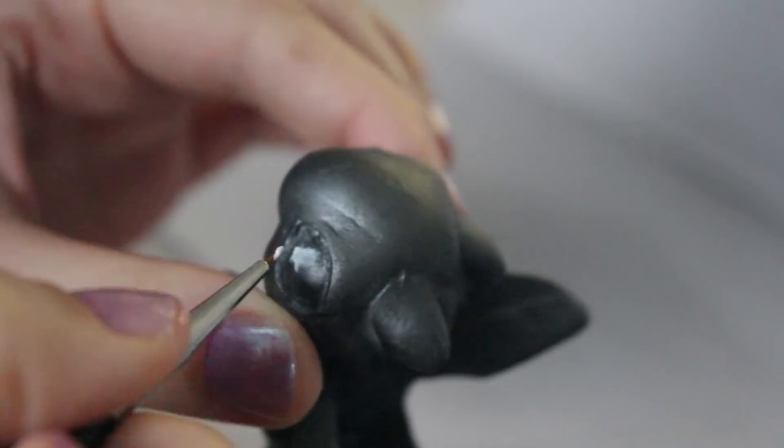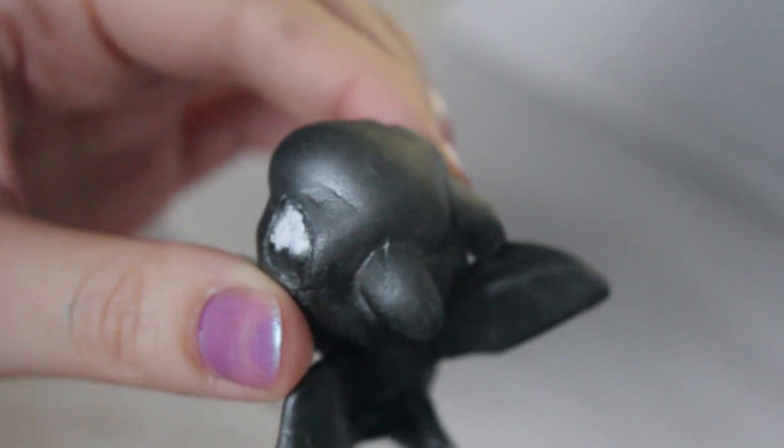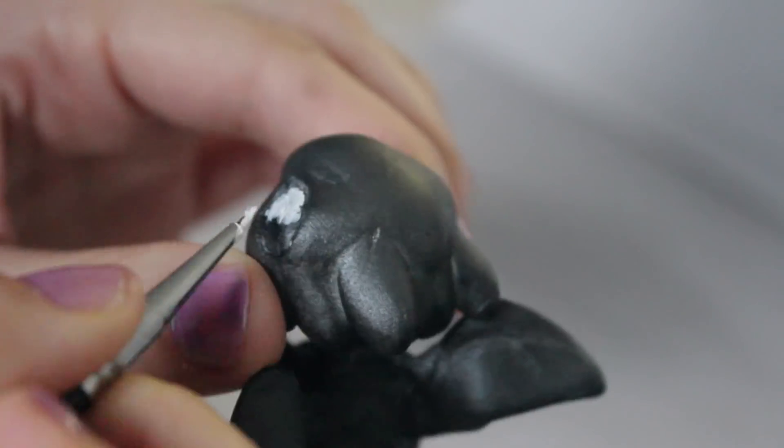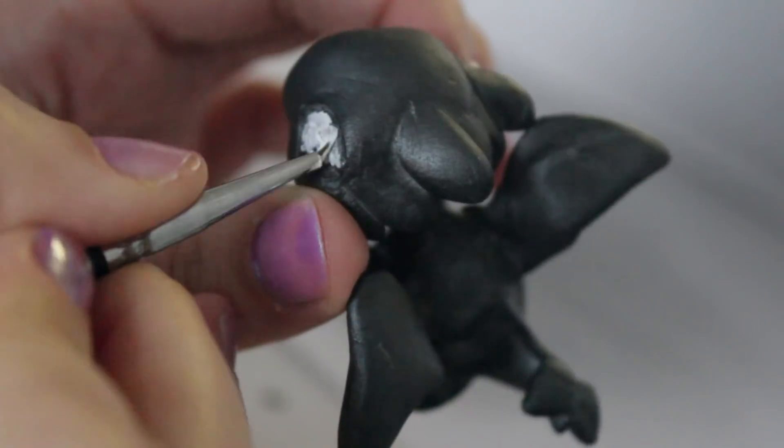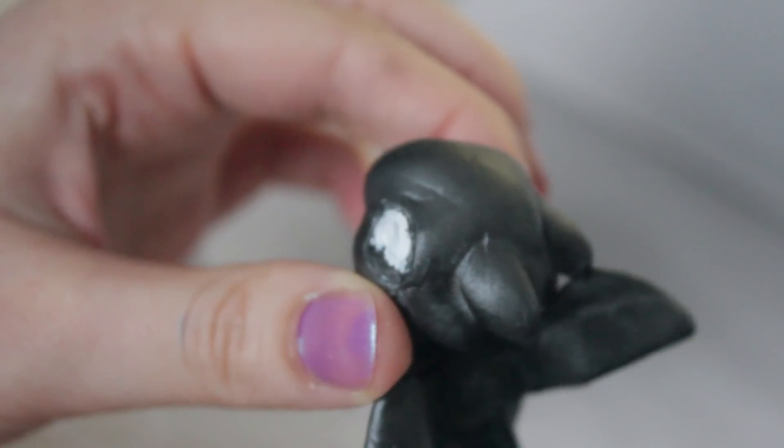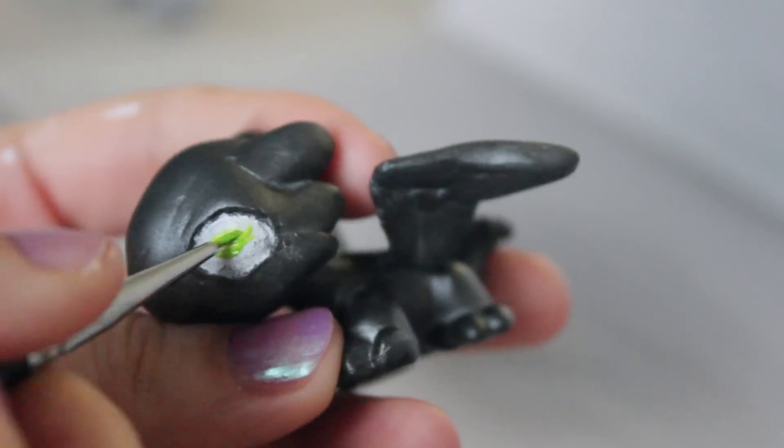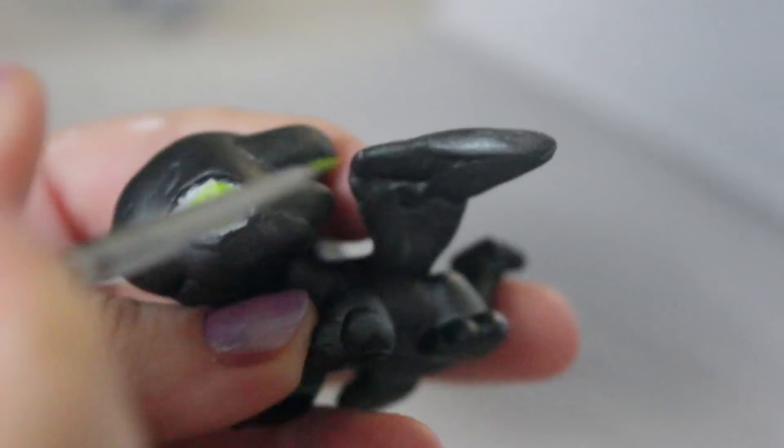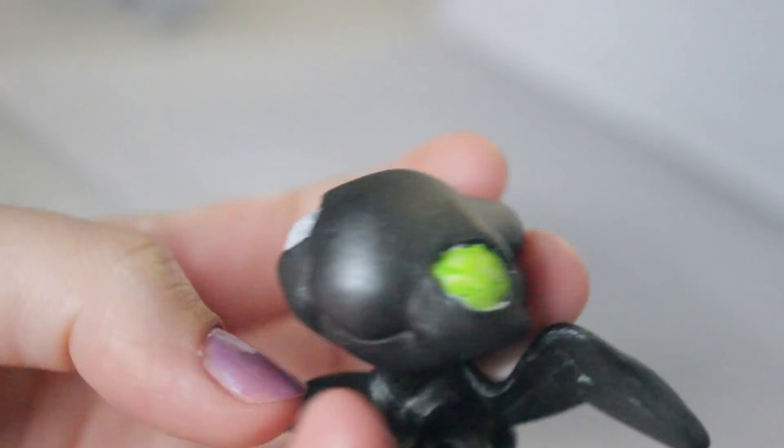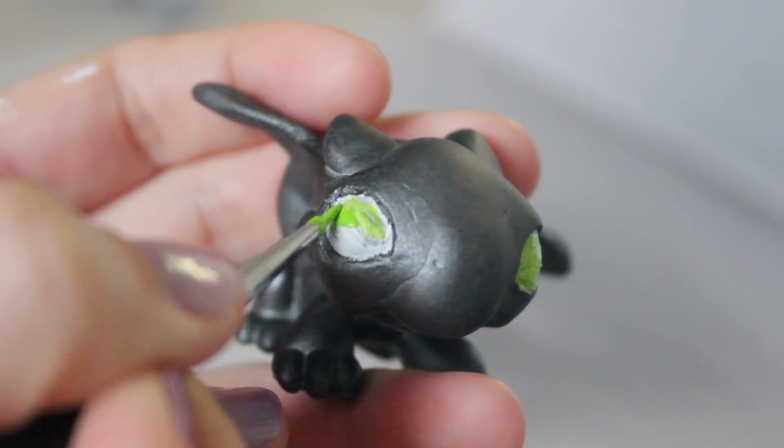I then filled the Night Fury's eye socket with a white base so when I put the color on top it'll pop. Once that dried, I went in with a bright green color just like the movie.